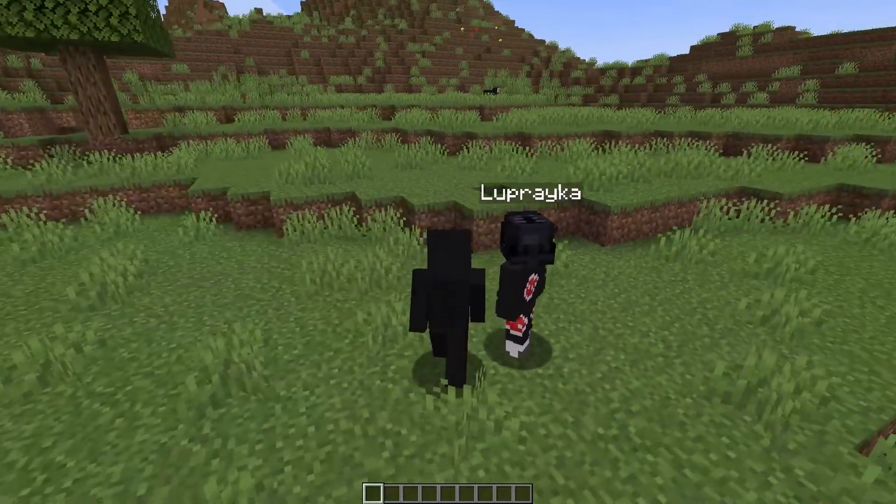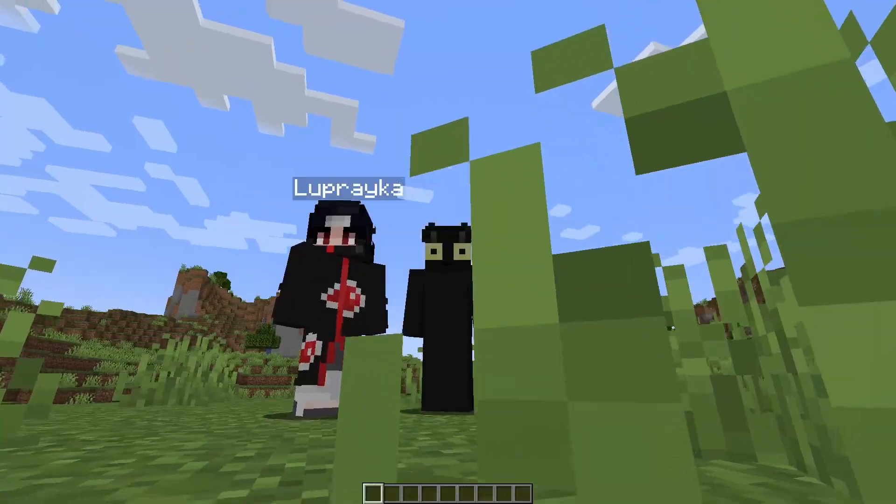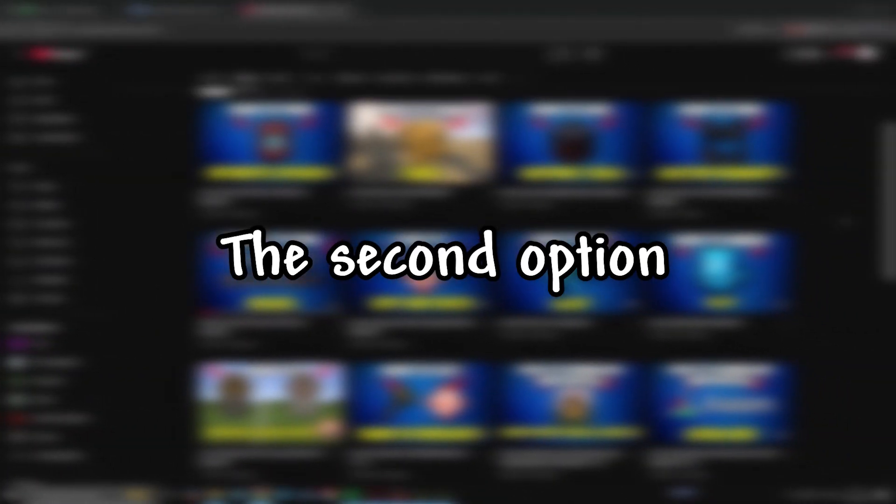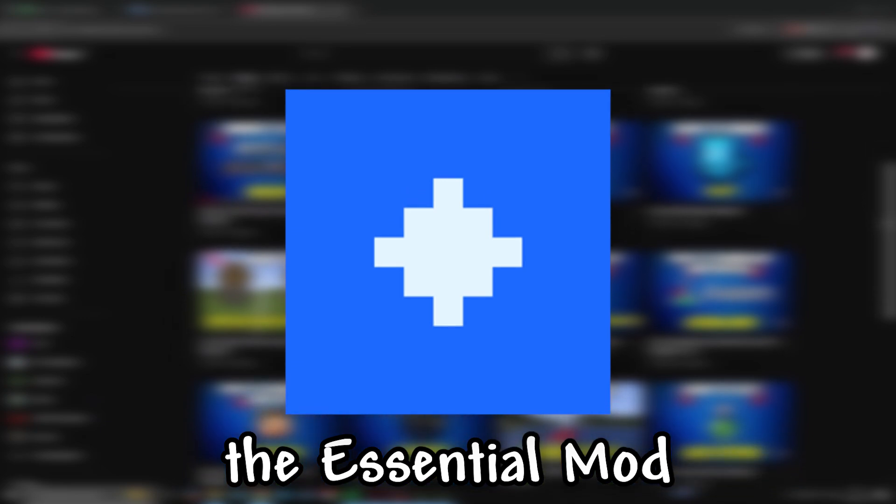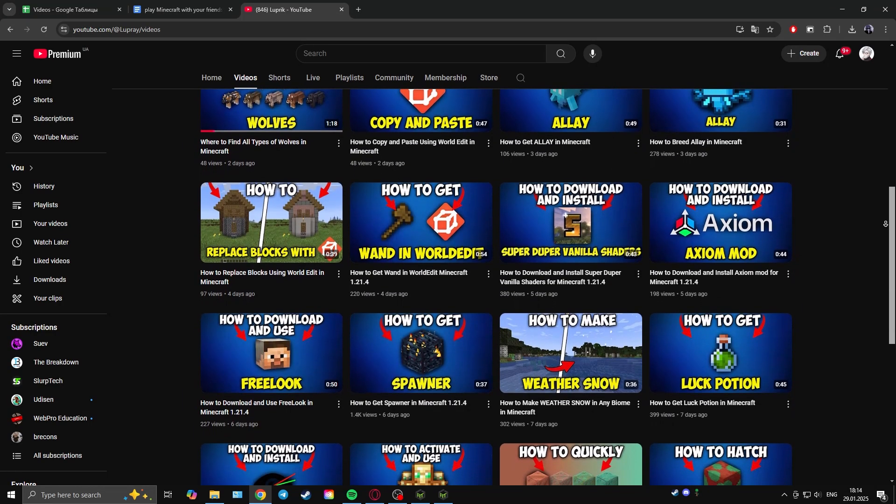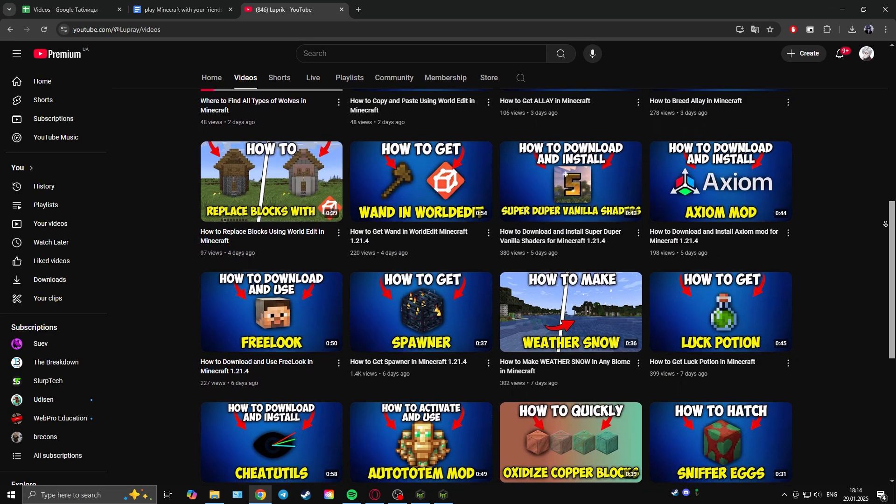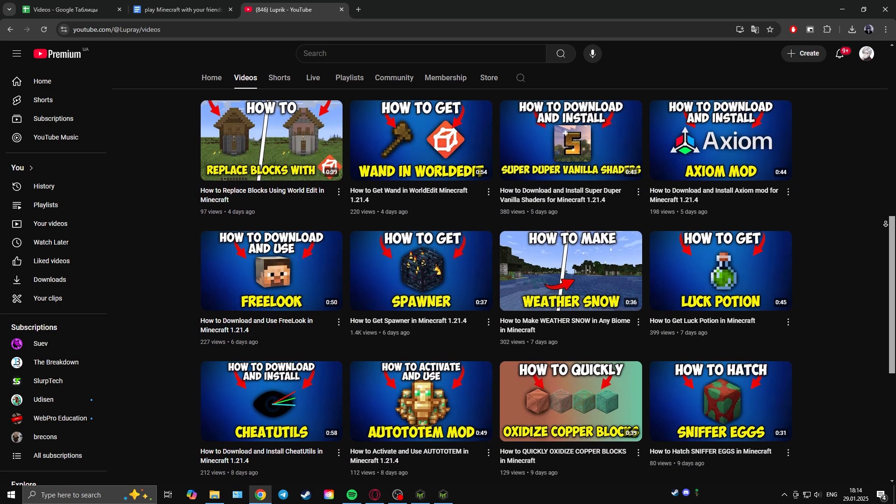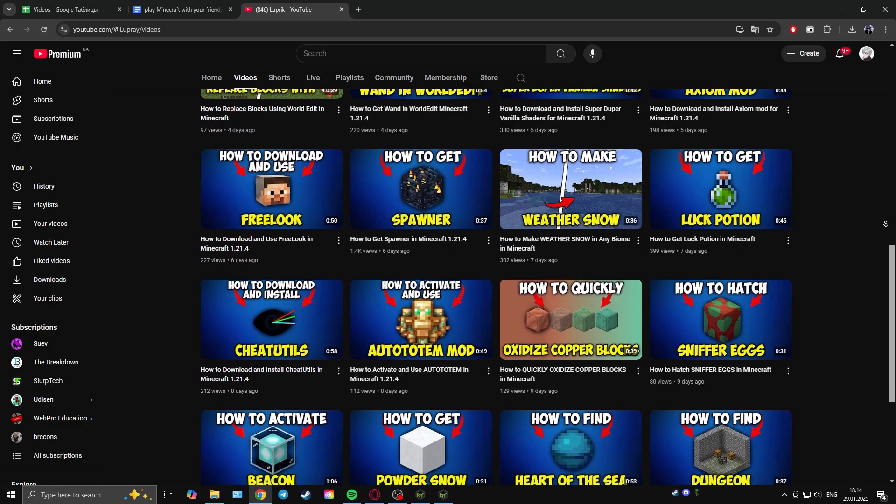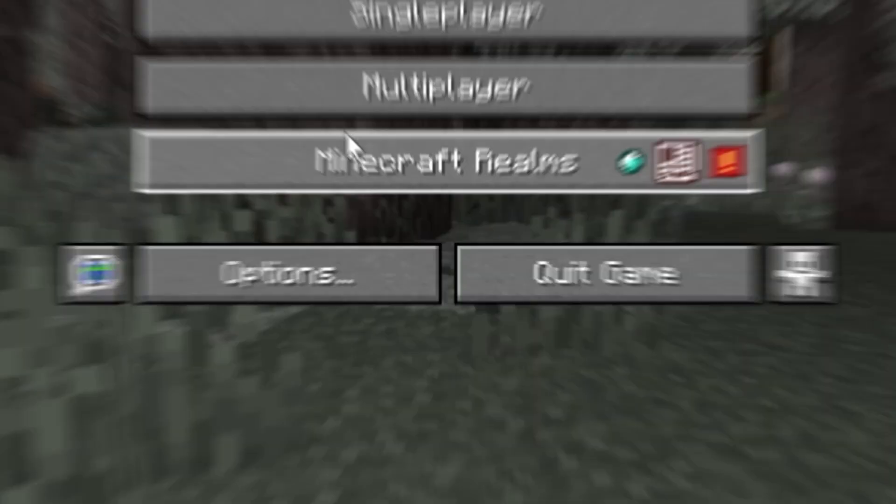But this is not the only option that is available to us. The second option is to use the essential mod for Minecraft. You can find out where and how to install it on my channel in the description below.